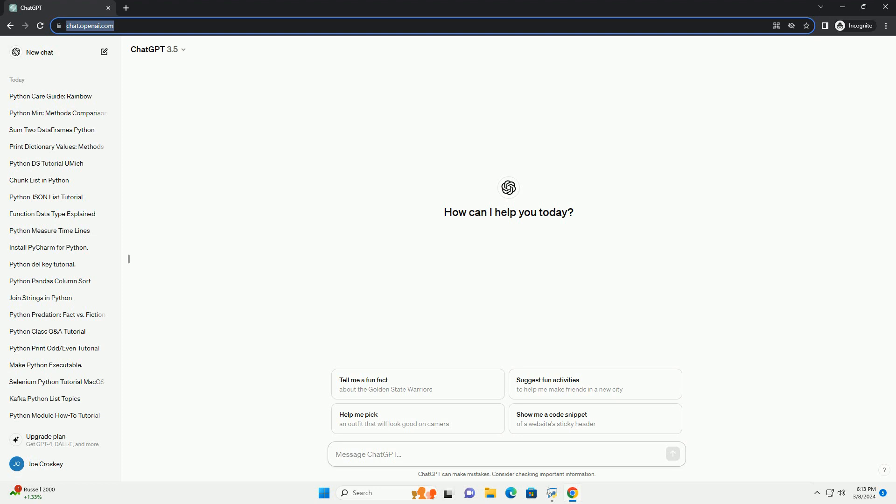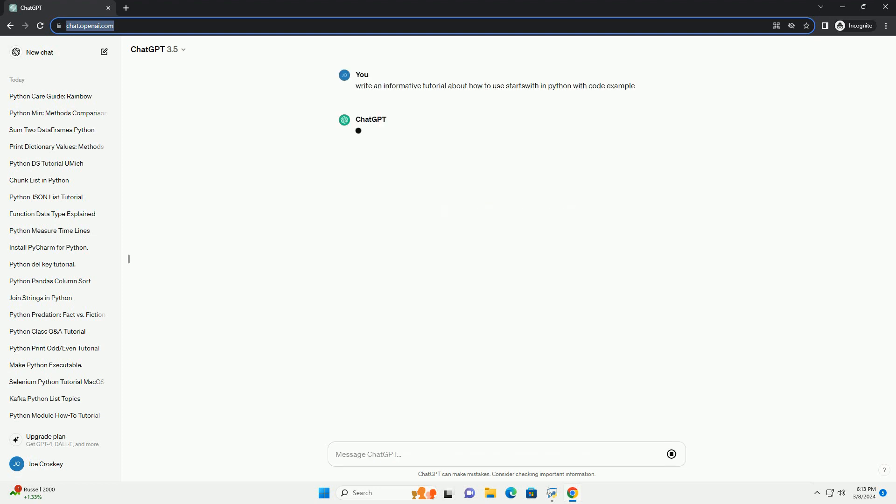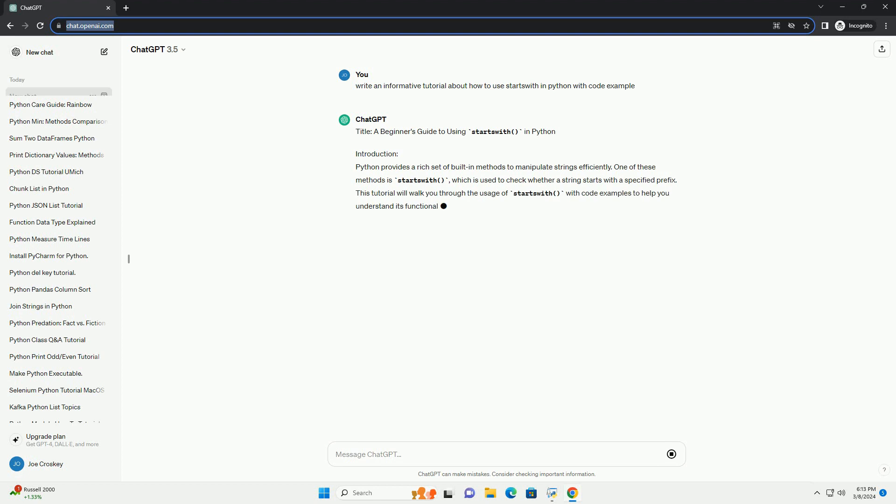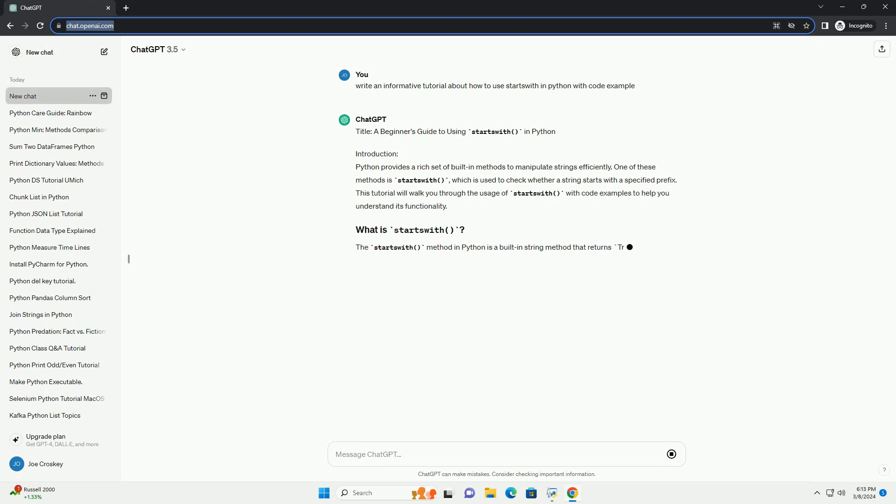Python provides a rich set of built-in methods to manipulate strings efficiently. One of these methods is StartsWith, which is used to check whether a string starts with a specified prefix.